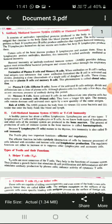The T lymphocytes themselves do not secrete antibodies but help B lymphocytes produce them. Certain cells of the bone marrow produce B lymphocytes and they mature there. Since B lymphocytes produce antibodies, this immunity is called antibody mediated immune system. Humoral immunity provides defense against most extracellular bacterial pathogens or viruses that infect through the respiratory and intestinal tract.